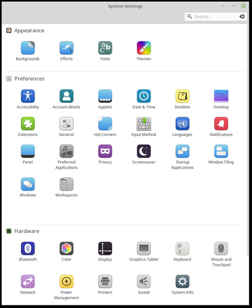Cinnamon introduces X-Apps which are based on GNOME core applications but are changed to work across Cinnamon, Mate and XFCE. They have the traditional user interface.